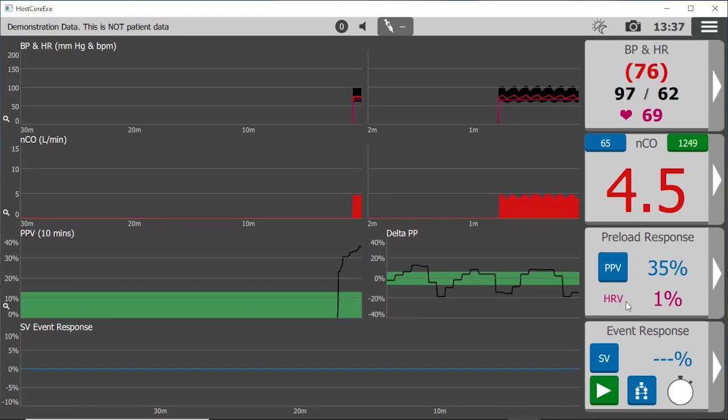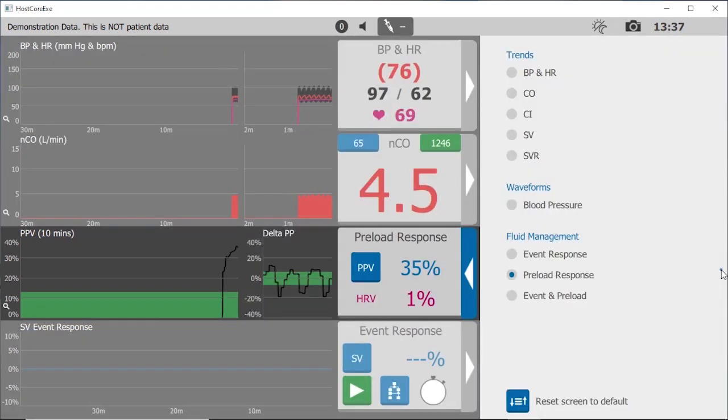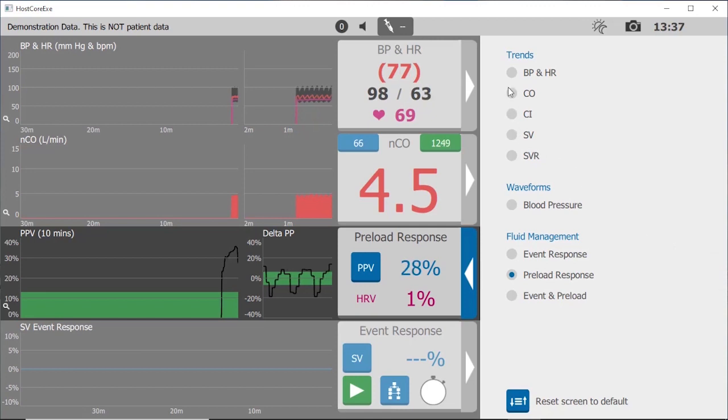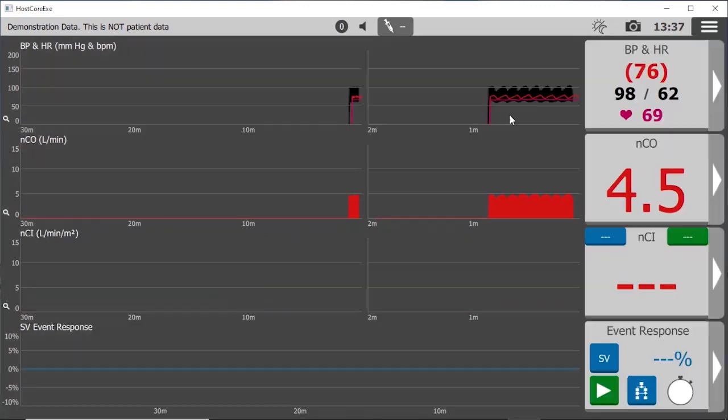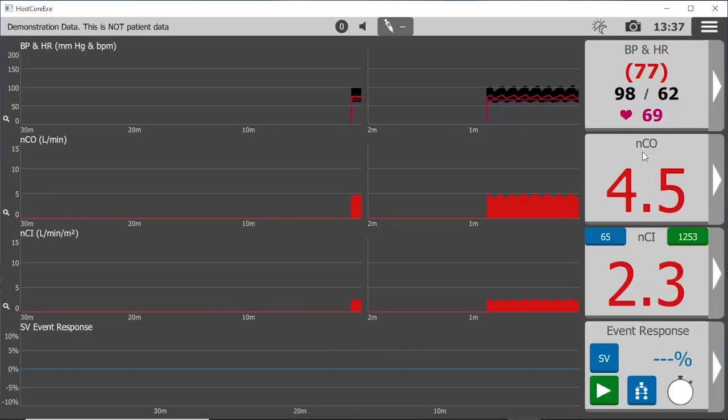Each channel also has an arrow at the right to allow display options, and here I chose to display cardiac output and cardiac index simultaneously.